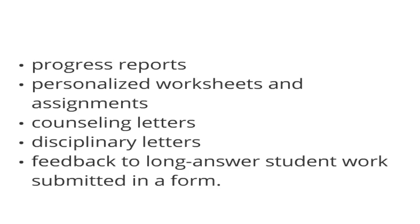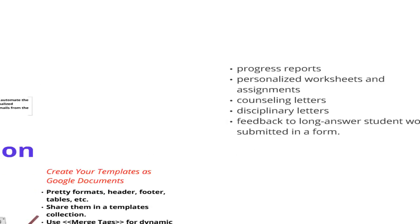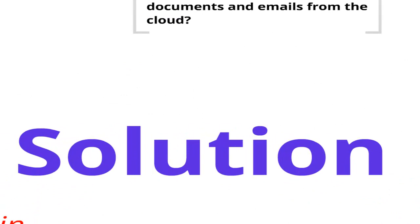And there's a lot of long answer stuff that teachers are collecting in Google Forms and they haven't found efficient ways of giving feedback on those kinds of form submissions. So all of these are challenges that I believe I've found a fairly fun solution to.